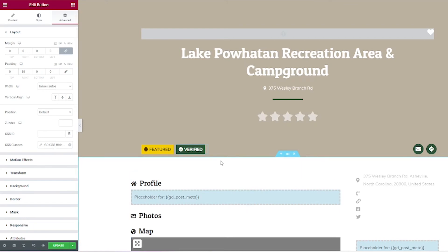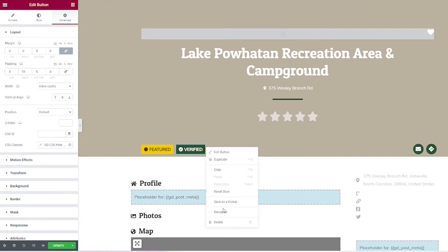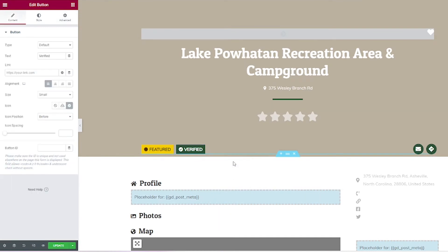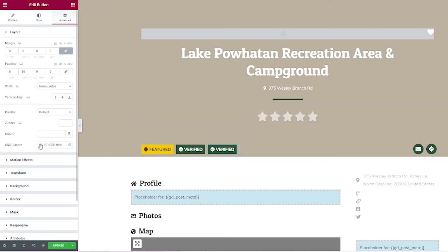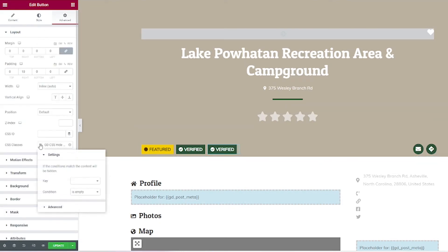The easiest way to do that would be to duplicate one of the existing badges. From there, go to advanced, then click this little gear icon to go to settings. For key, you're going to choose which field you want this badge to affect.